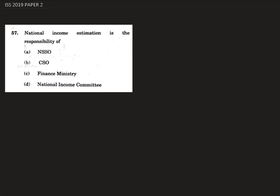Hello. Today we are going to solve some questions from ISS 2019 paper 2. The first question for today is question number 57.